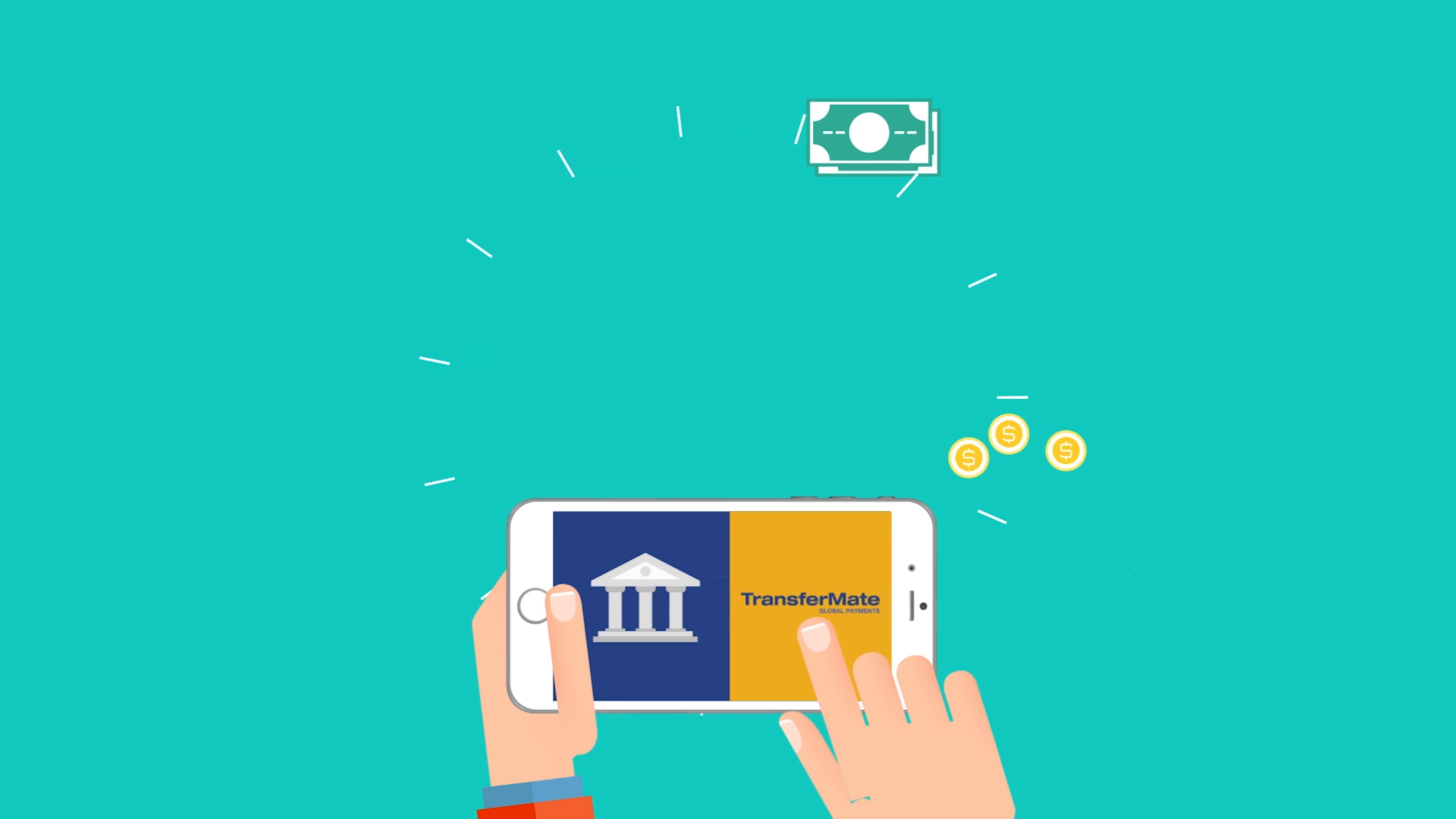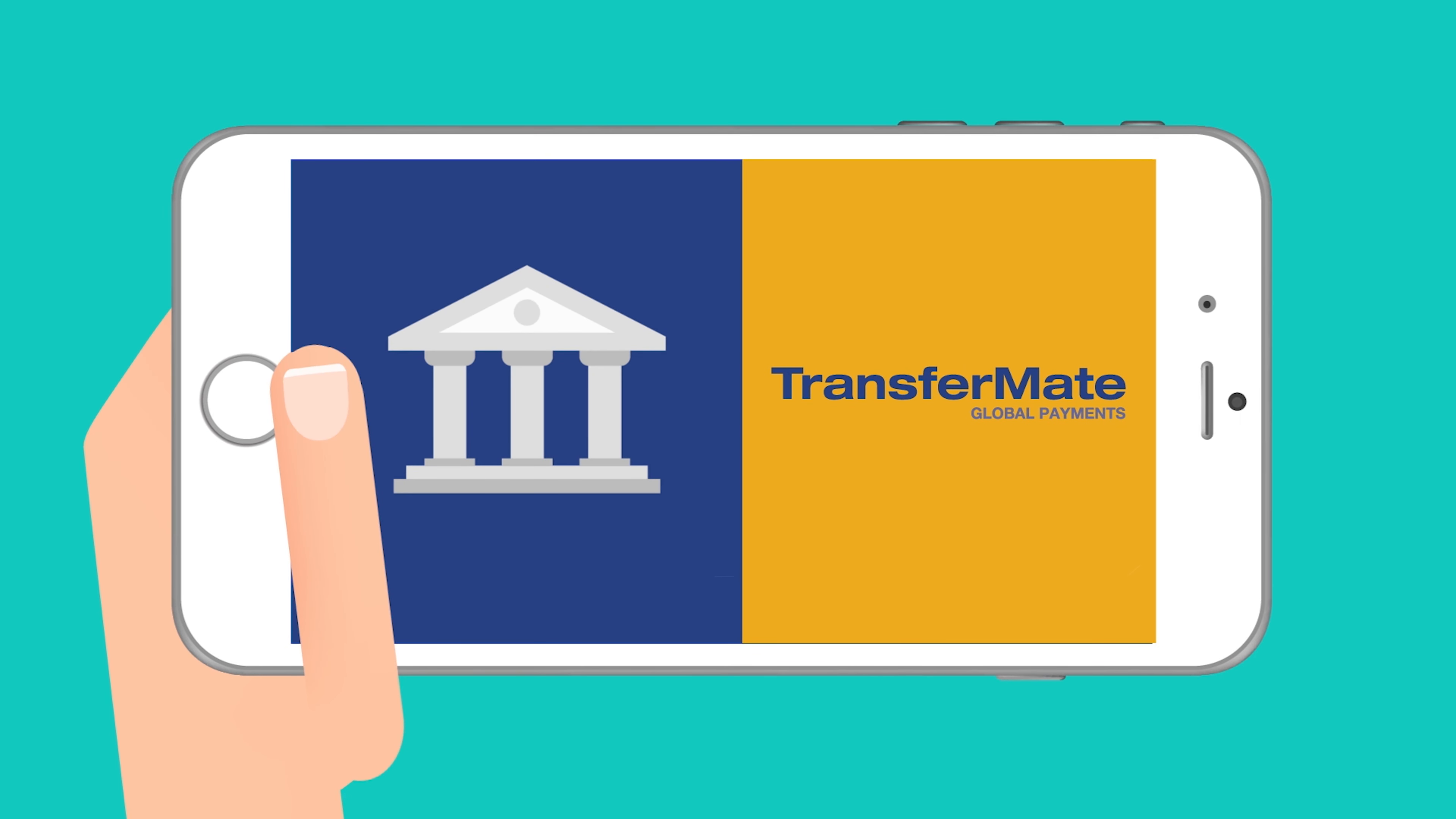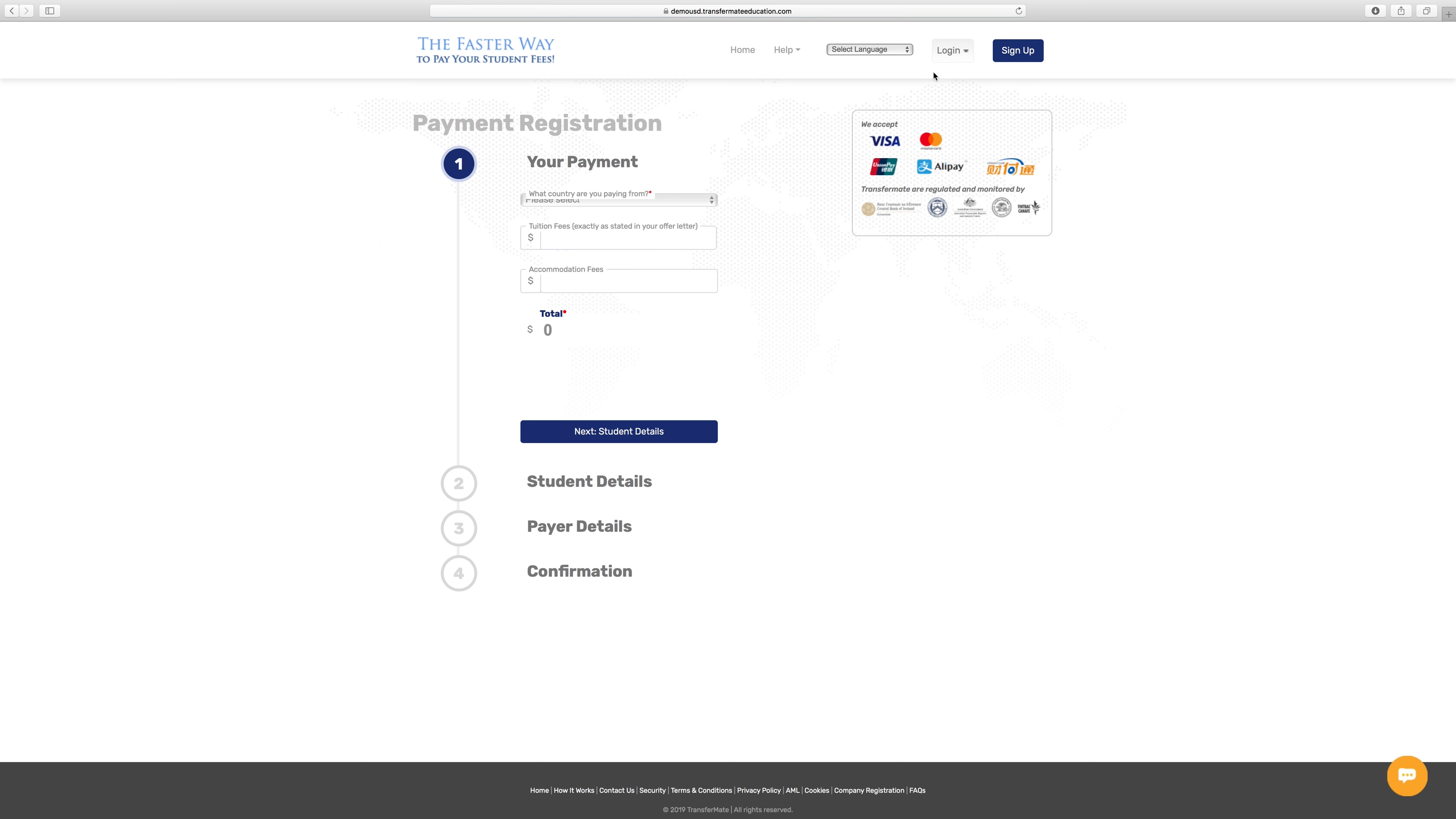TransferMate Education: How to make a payment. Making a payment with TransferMate is secure and easy. Let's get started.